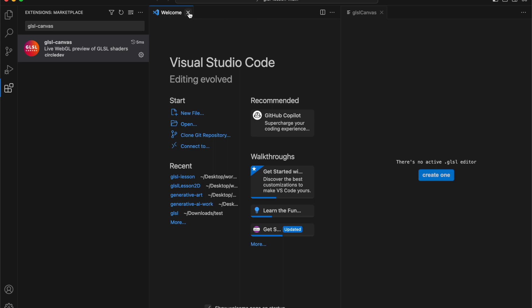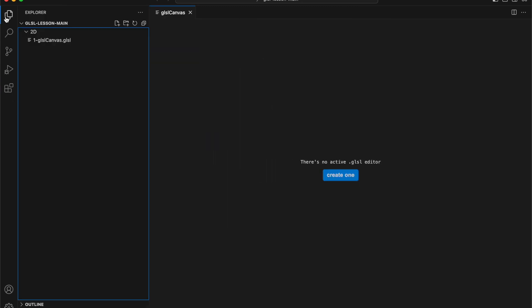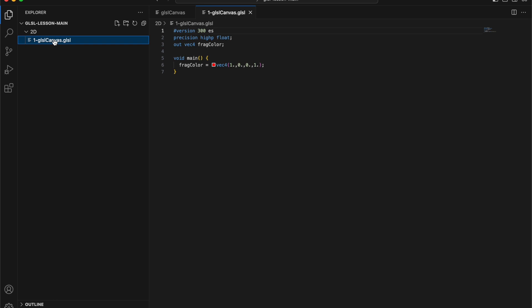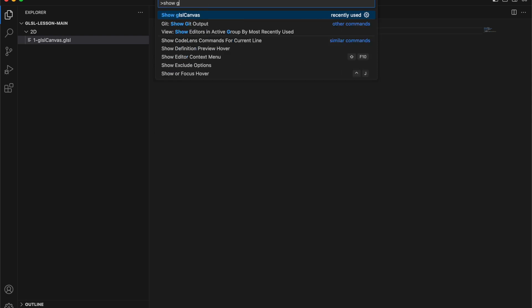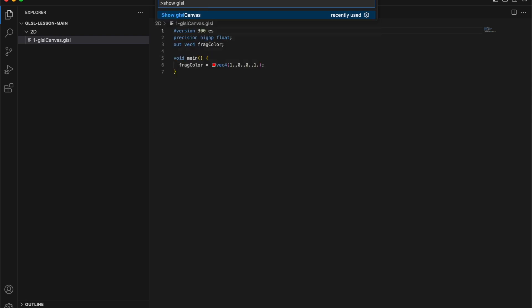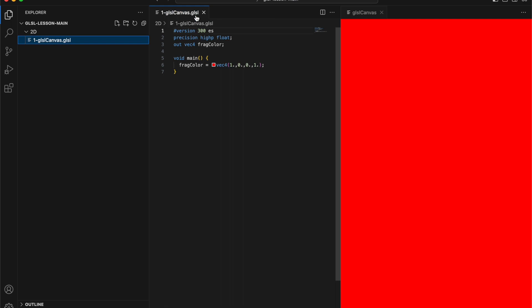Finally, let's check if GLSL Canvas is working properly. Select the GLSL Canvas .glsl file from the sample code. Press Command+Shift+P to open the command palette. Type in GLSL Canvas and select it. If a red screen appears on the right, the installation is complete.